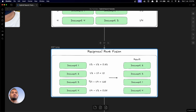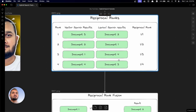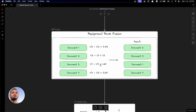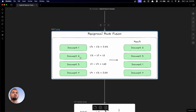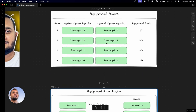Document three was at rank one in the vector search results and at rank four in the lexical search results — so 1/1 plus 1/4. Basically we are adding the reciprocal rank of a particular document from both techniques, semantic and lexical, and calculating the final score. For document four, the final score is 0.58. Then we order these in descending order of score: maximum score is document two, then document three, document one, and document four. These are the final hybrid search results from combining vector search and lexical search.